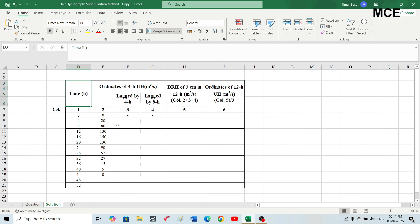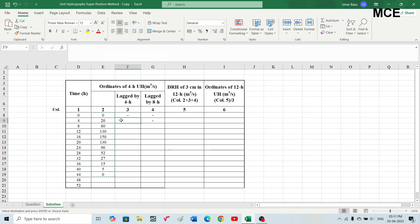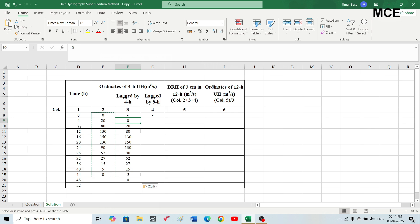Let's solve the question. First we select the ordinates of the given unit hydrograph and lag them by four hours, pasting them into the third column. So at time four hours the lagged ordinate is zero, at time eight hours it is 20, at time twelve hours and so on for the remaining values. Similarly, in the fourth column we write the same ordinates but lagged by eight hours.